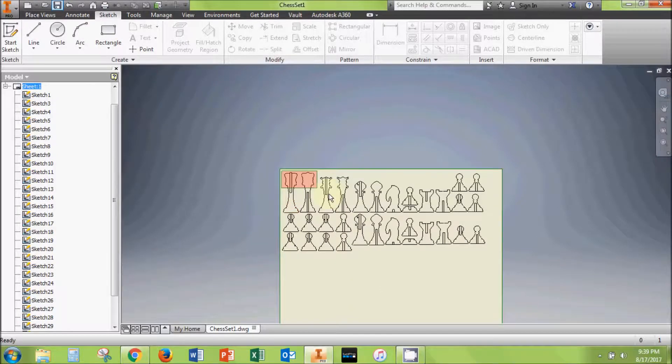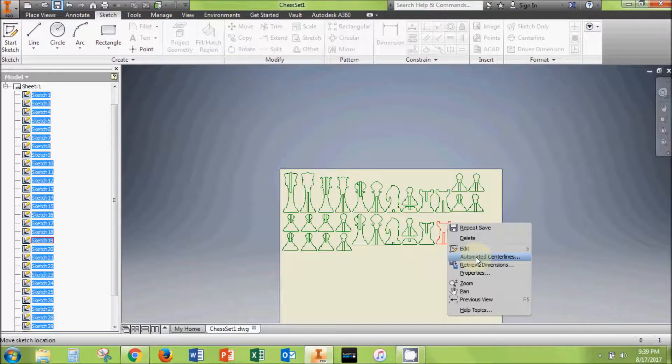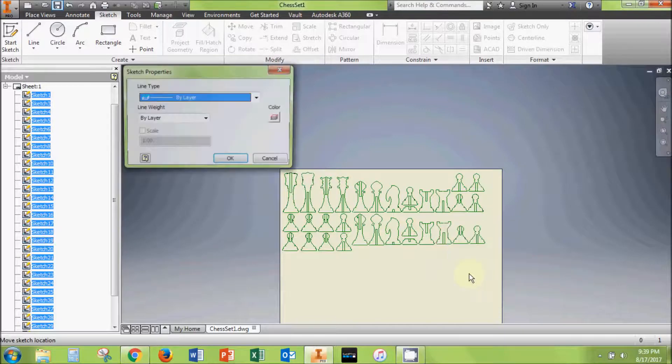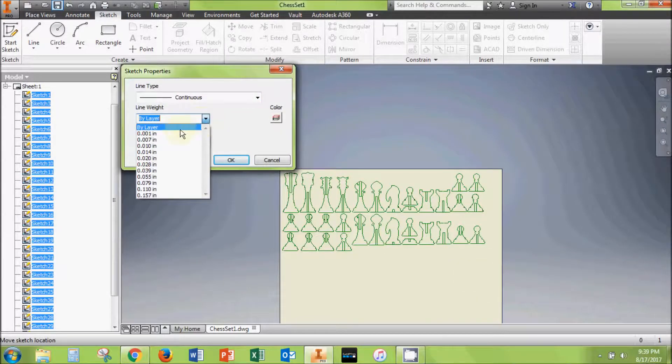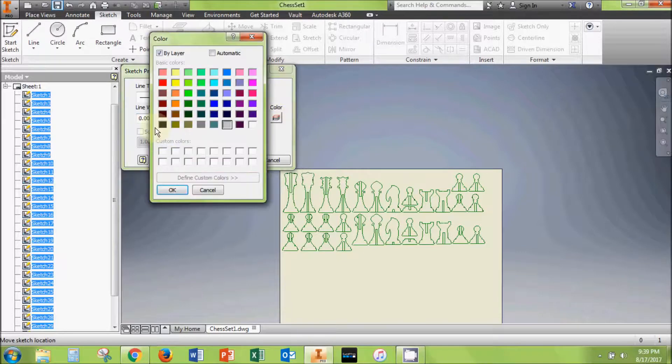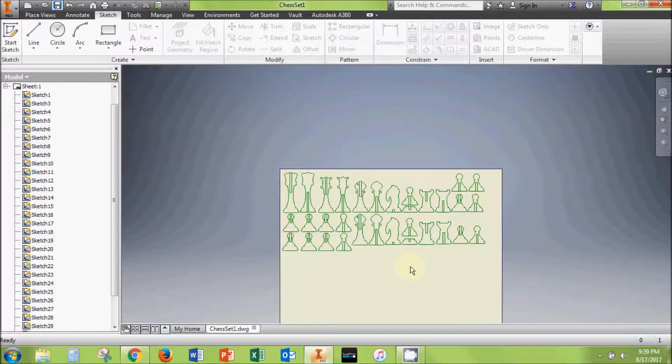Select all of the lines on the sheet, then right-click and select Properties. Change the line type to continuous, the line weight to 0.001 inches, and the line color to black. Your file should now be ready for printing.